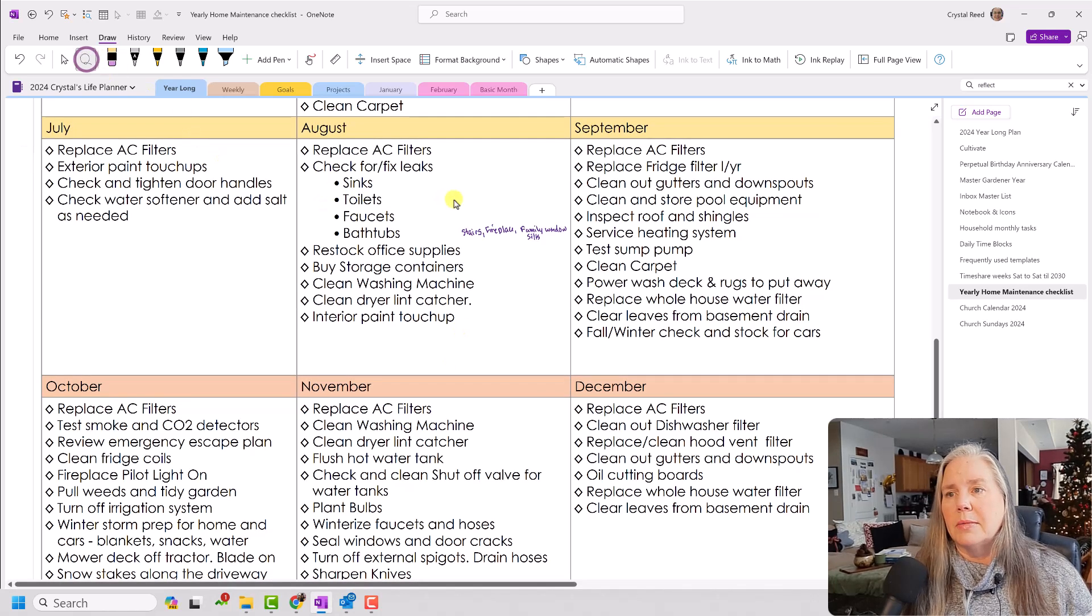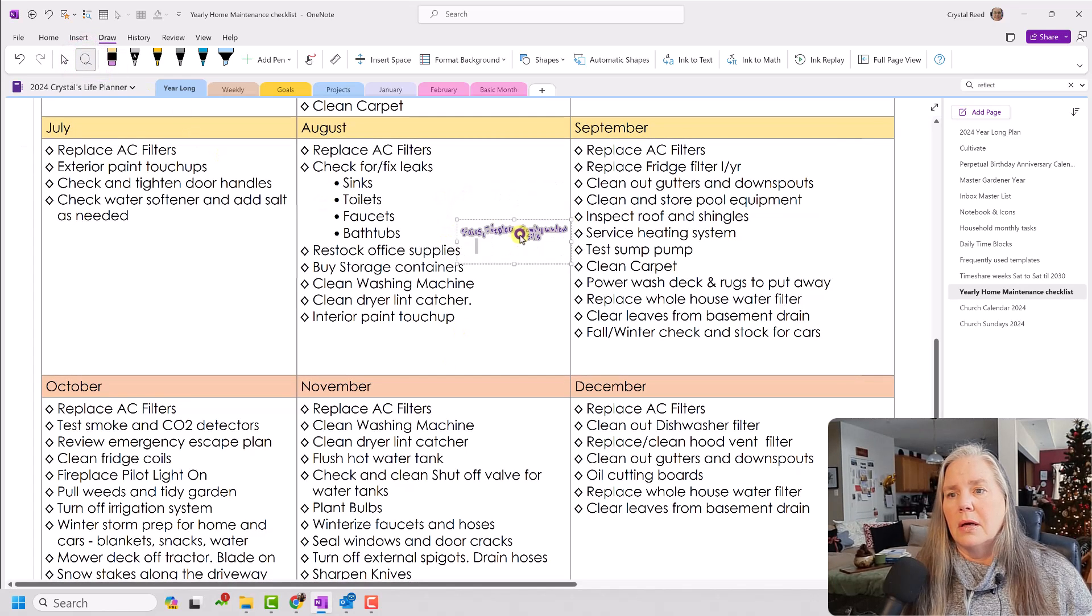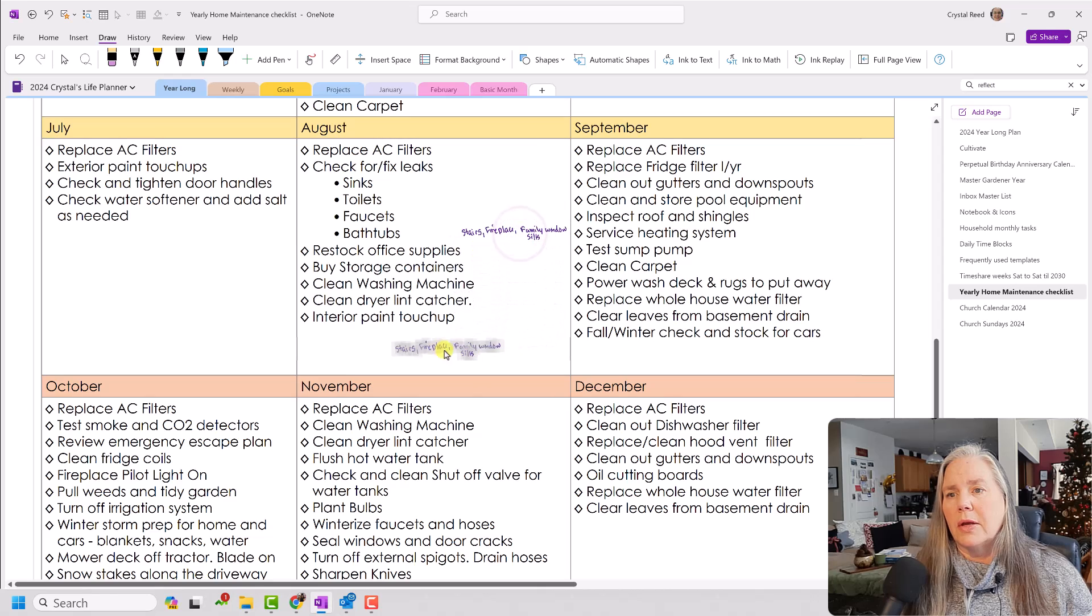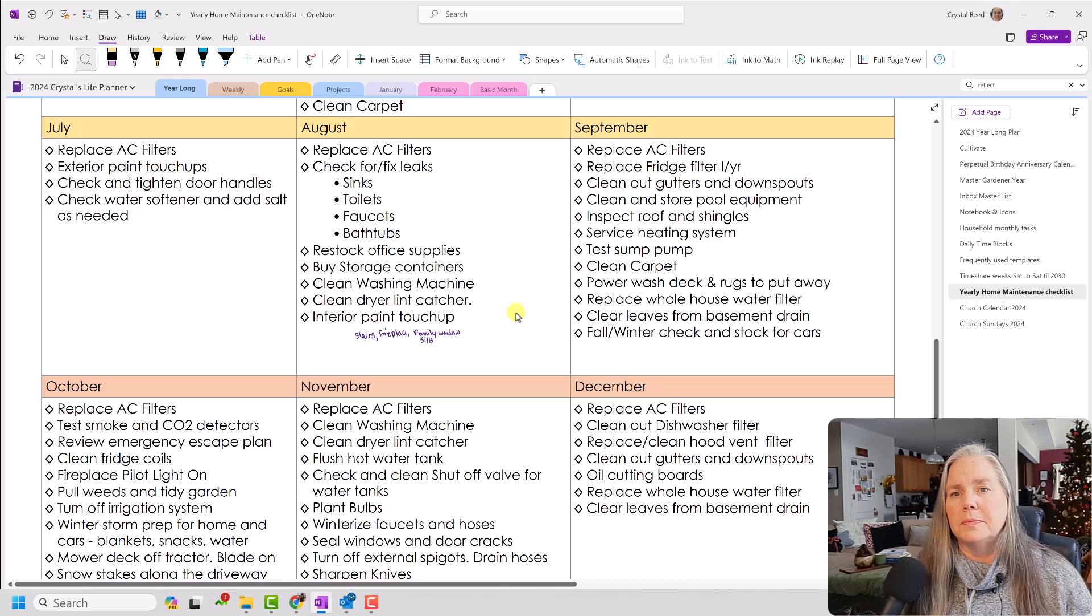Actually, I can move that down. So it goes down here with the touch up the paint.